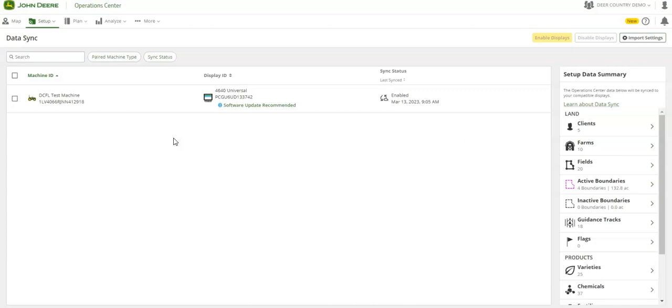Part of the walkthrough encourages cleaning up your setup data on the Operations Center before syncing to ensure clean data on your displays.